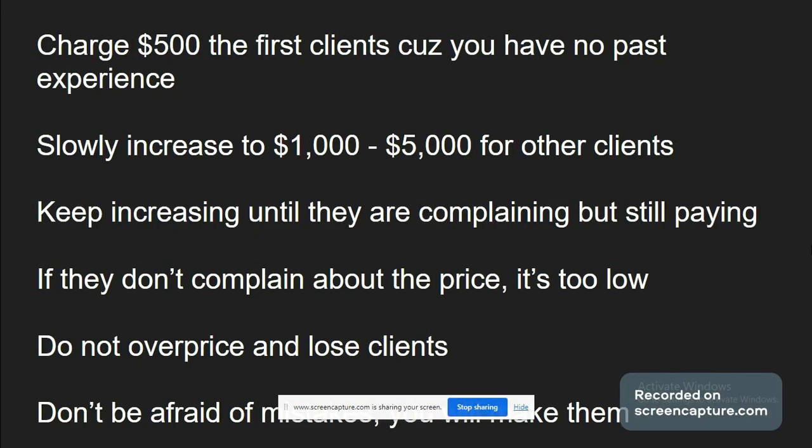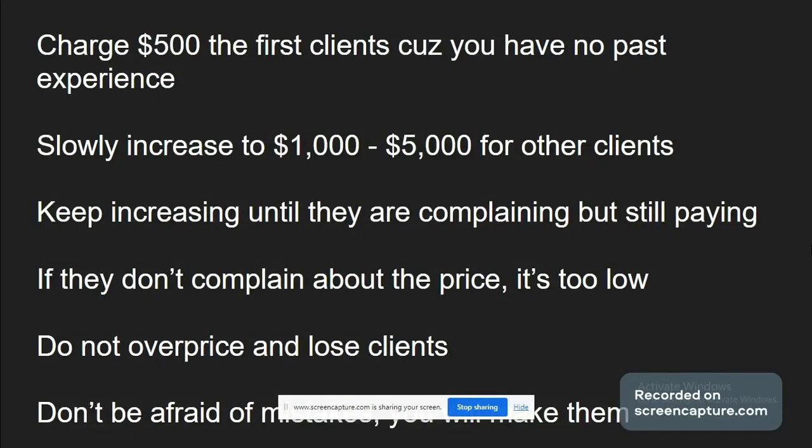How much to charge? Charge $500 for the first clients because you don't have any past experience. I would actually say charge even $200. It doesn't matter. Charge anything you can sell it for. It's way better to charge right now $200 than to wait five months to get a $500 client. Because first of all, you're going to get paid to learn. Your first goal is to learn. If you can get paid to learn, it's even better. Second, if you don't get clients, you're not even going to learn, you're just going to delay. So it's the most important part: get clients, get experience, so you can tell next clients that you have past clients.